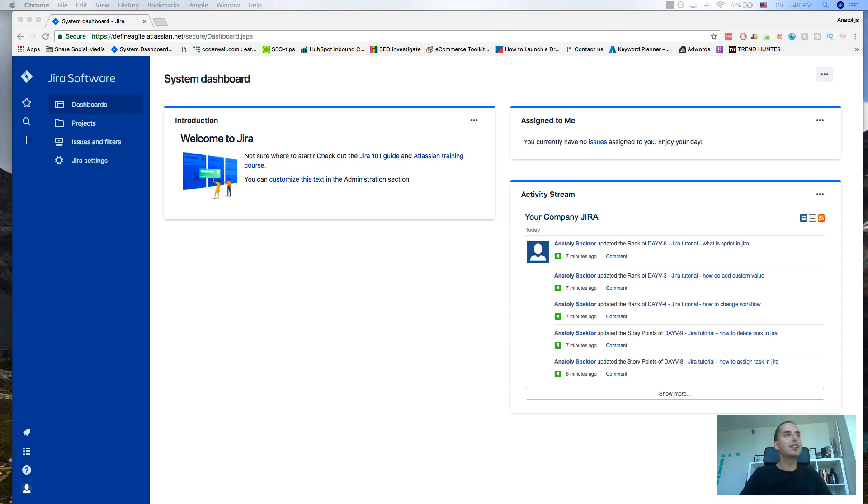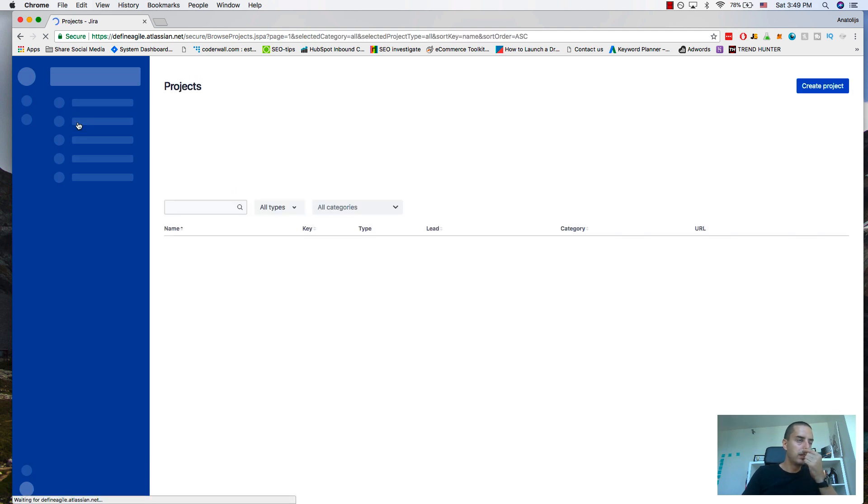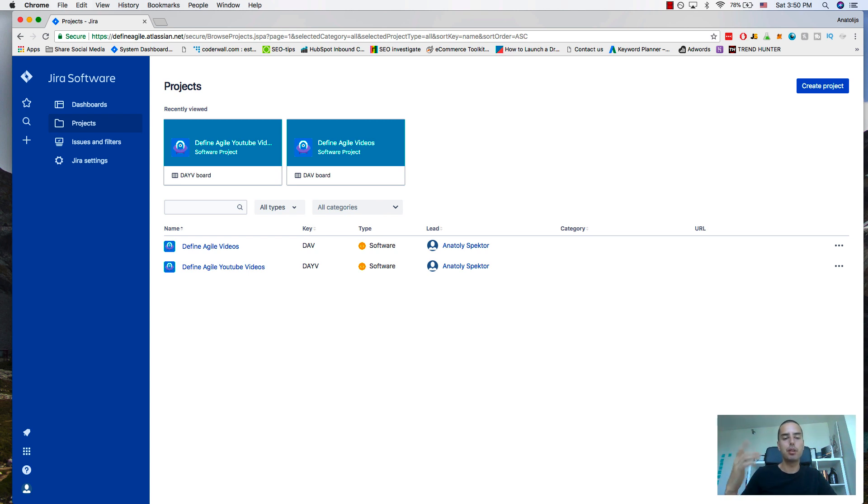First, here we are at Jira software. This is the main page when you join Jira. You go to your projects. I have a scrum project created. If you don't know how to create projects, I have a video above that will help you out, but I already created a scrum project.